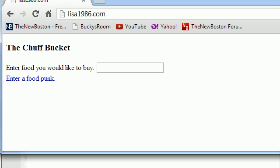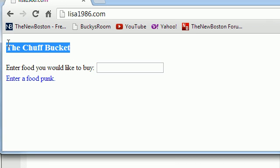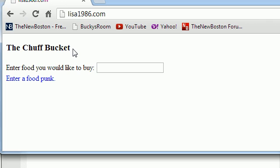Anyways, let me go ahead and show you what example we're making. I'm going to be teaching you guys how to create an online restaurant. This is an online restaurant that I created called The Chuff Bucket. I thought that was an appealing name.